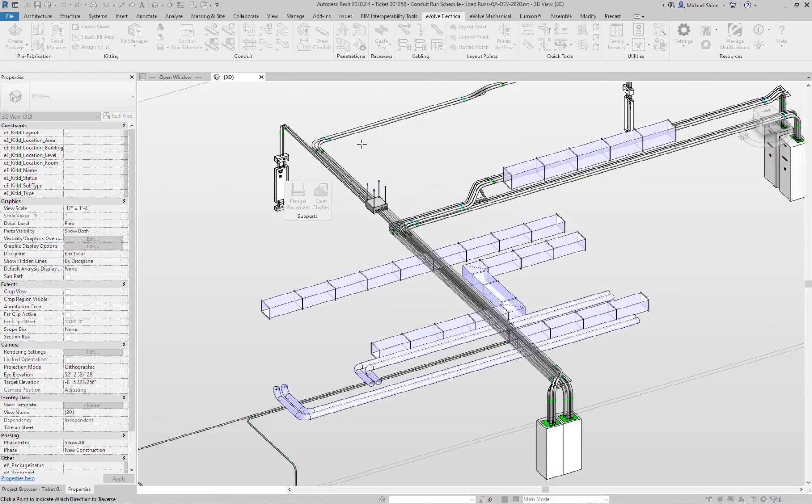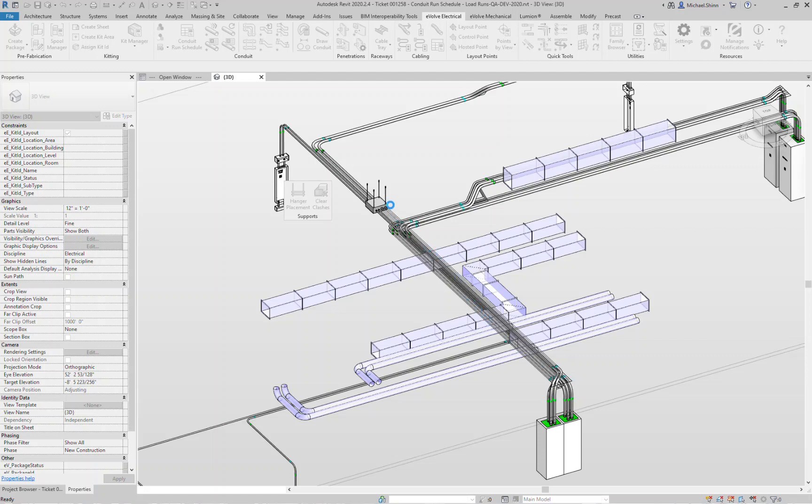I'm now going to click down the furthest end of our rack here. That tells the software what direction these hangers are going to go in. So the tool now knows we're going to start from here, apply all of those rules along our run here, and then place those hangers.